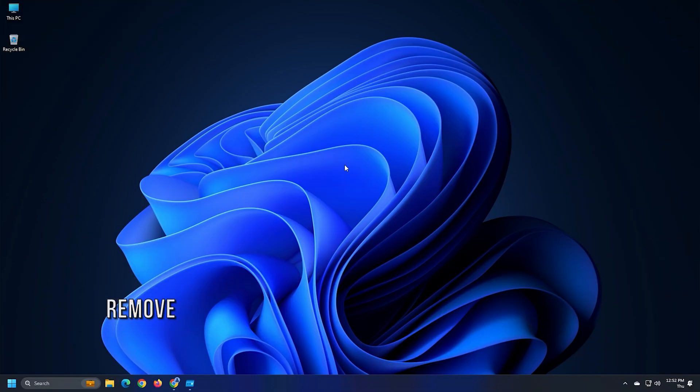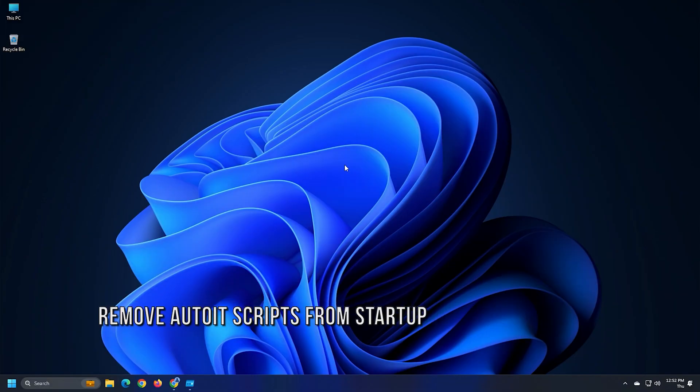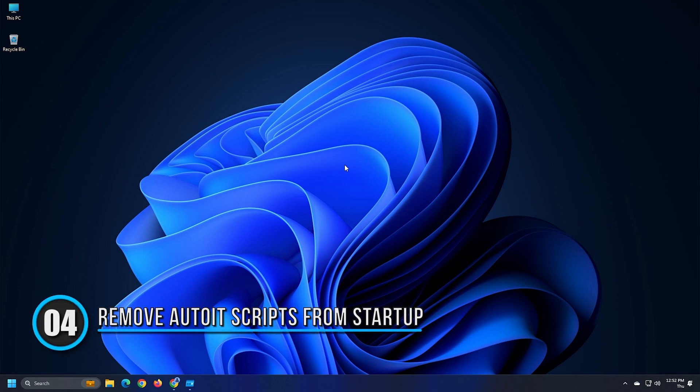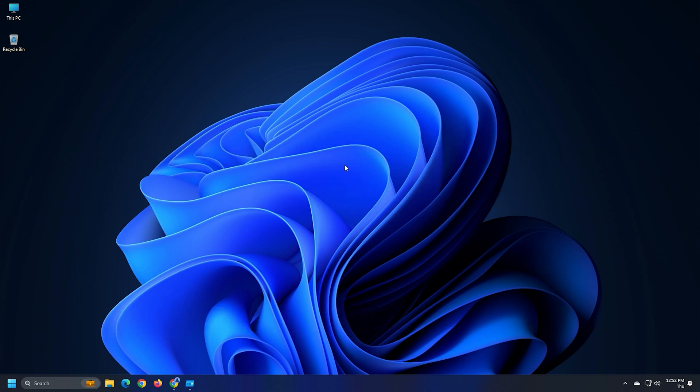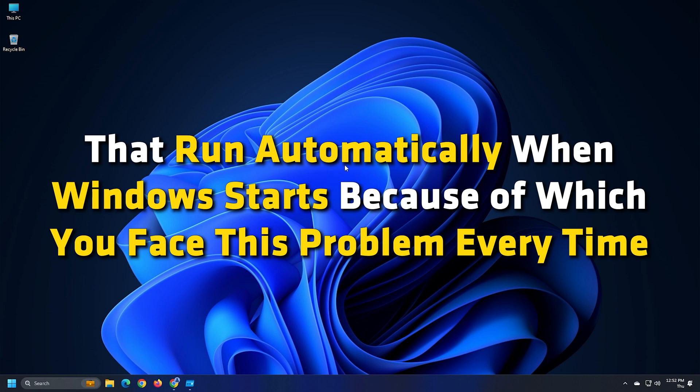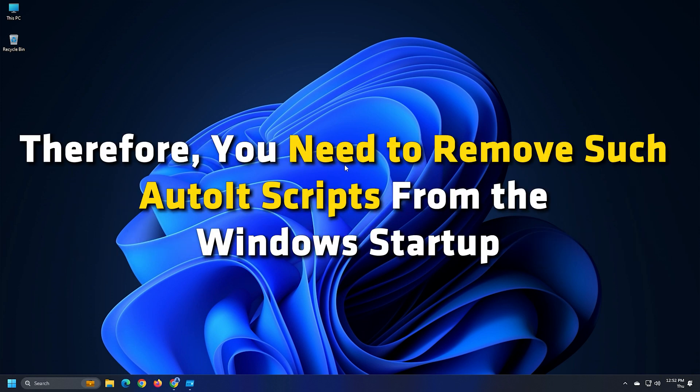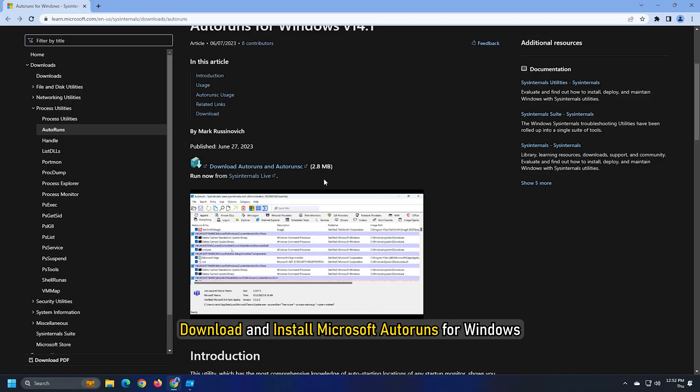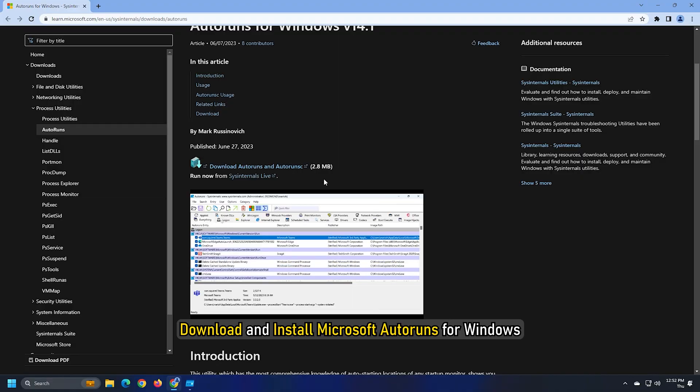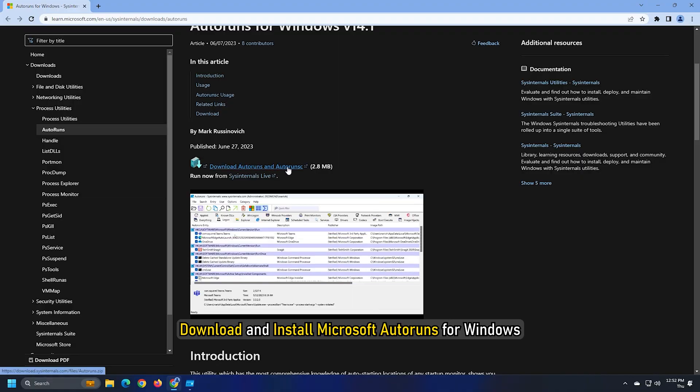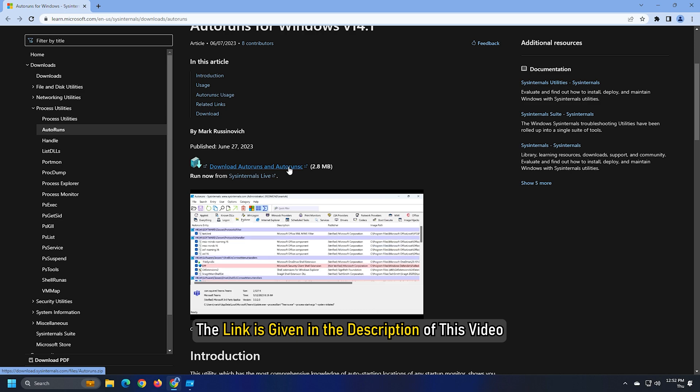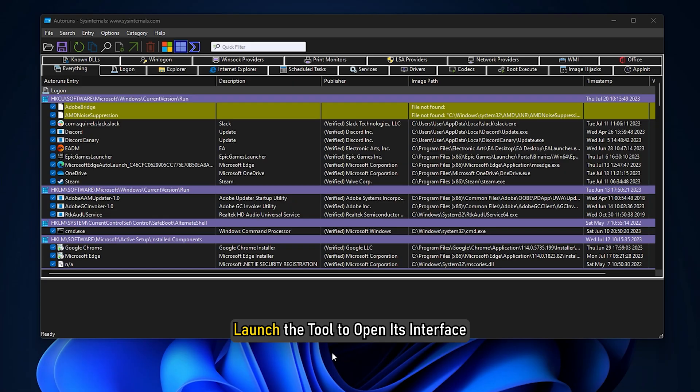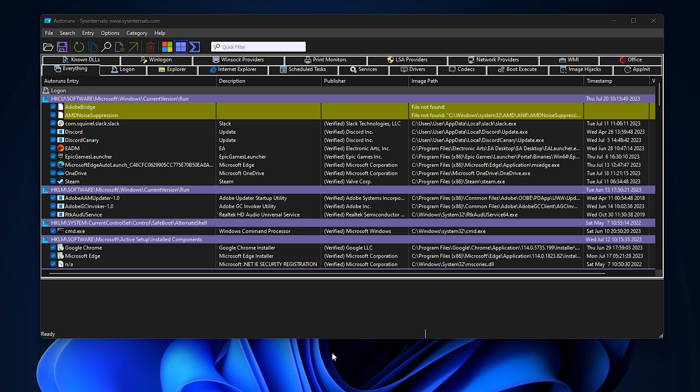Method 4. It might be possible that some AutoIT scripts are present in your computer that run automatically when windows starts because of which you face this problem every time. Therefore, you need to remove such AutoIT scripts from the windows startup. Download and install the Microsoft autoruns for windows. The link is given in the description of this video.